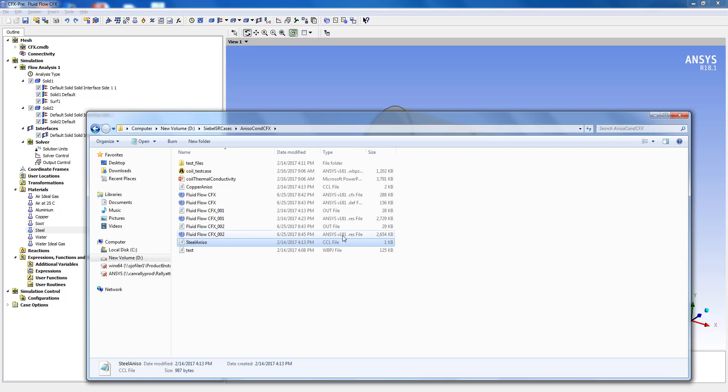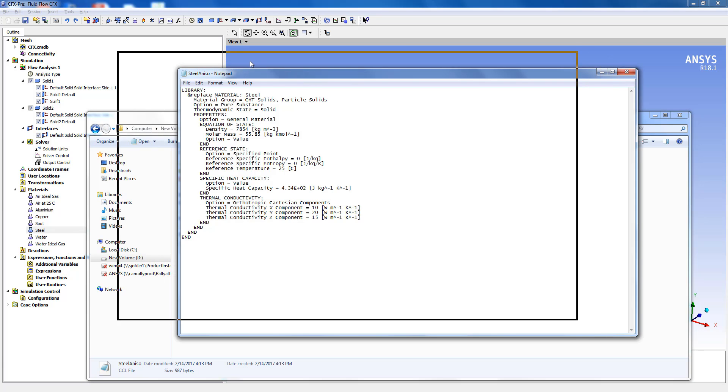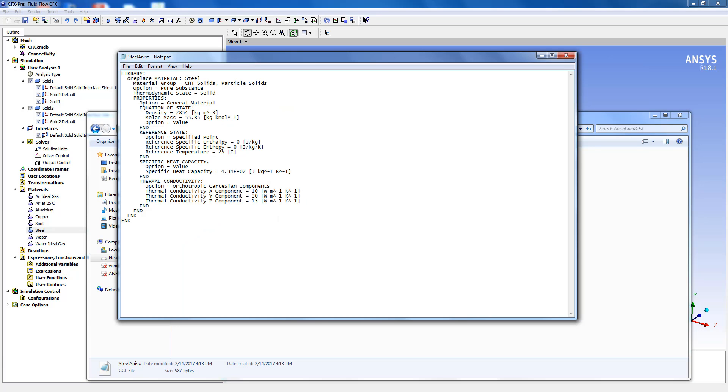In order to do that I will show you how to use the CCL file here. This is the CCL file and in this file you'll see the thermal conductivity has been defined for the steel material in three different directions along X, Y and Z.